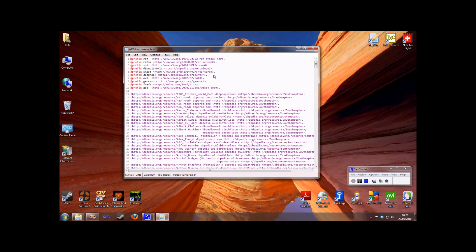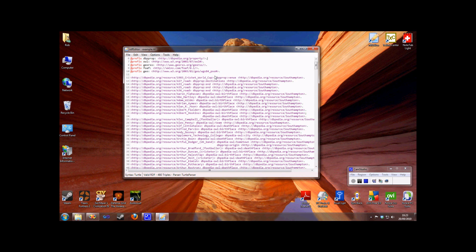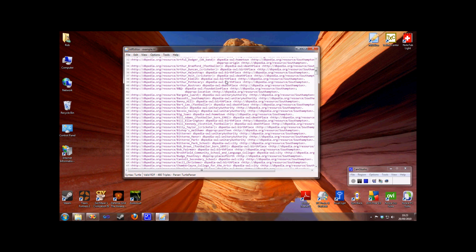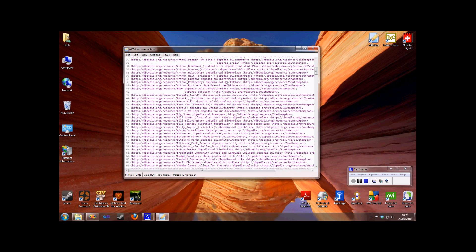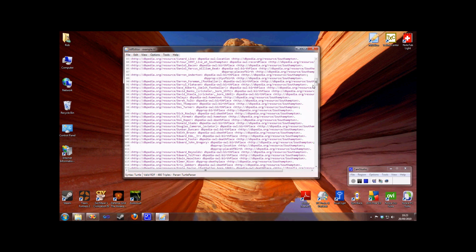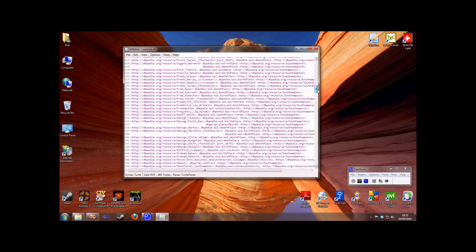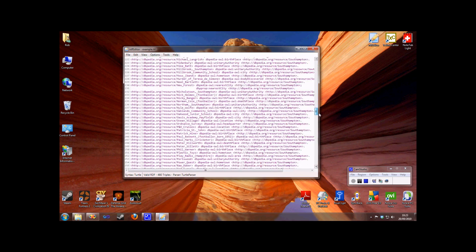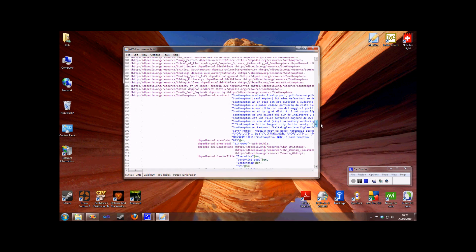I can then switch immediately to editing this new file. So now I've got the same data as before, but this time in Turtle format, which of course makes it much more readable.